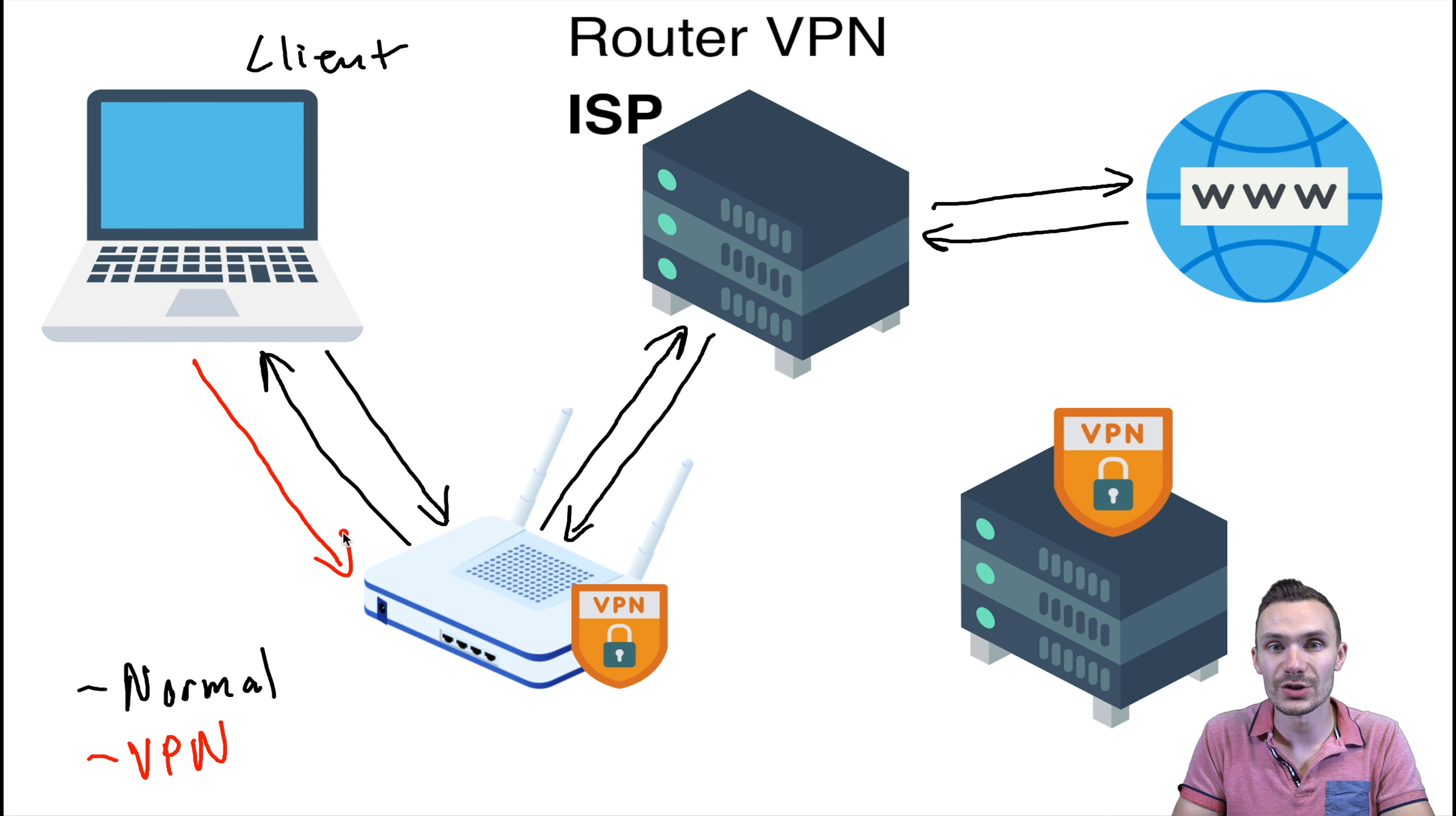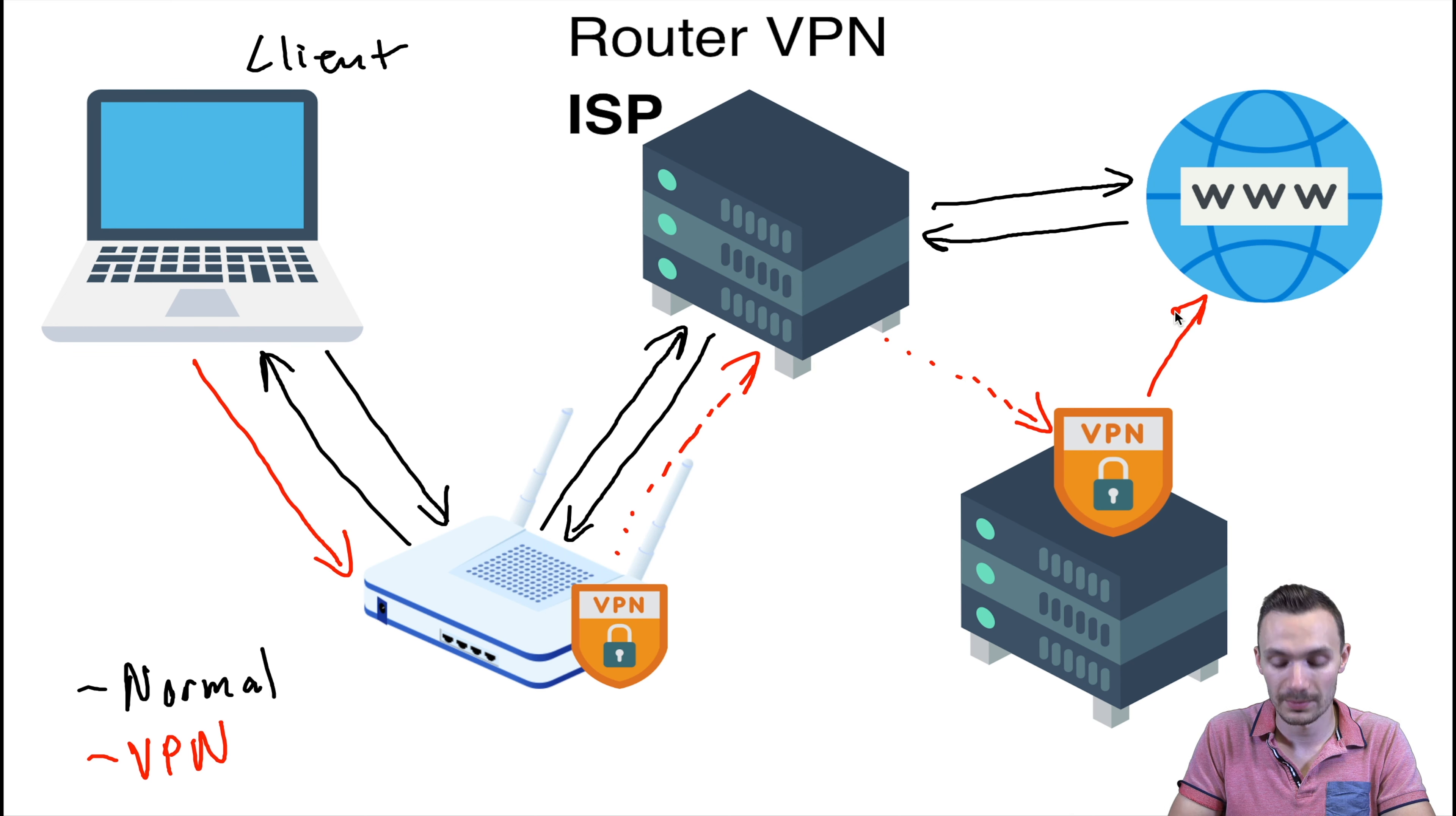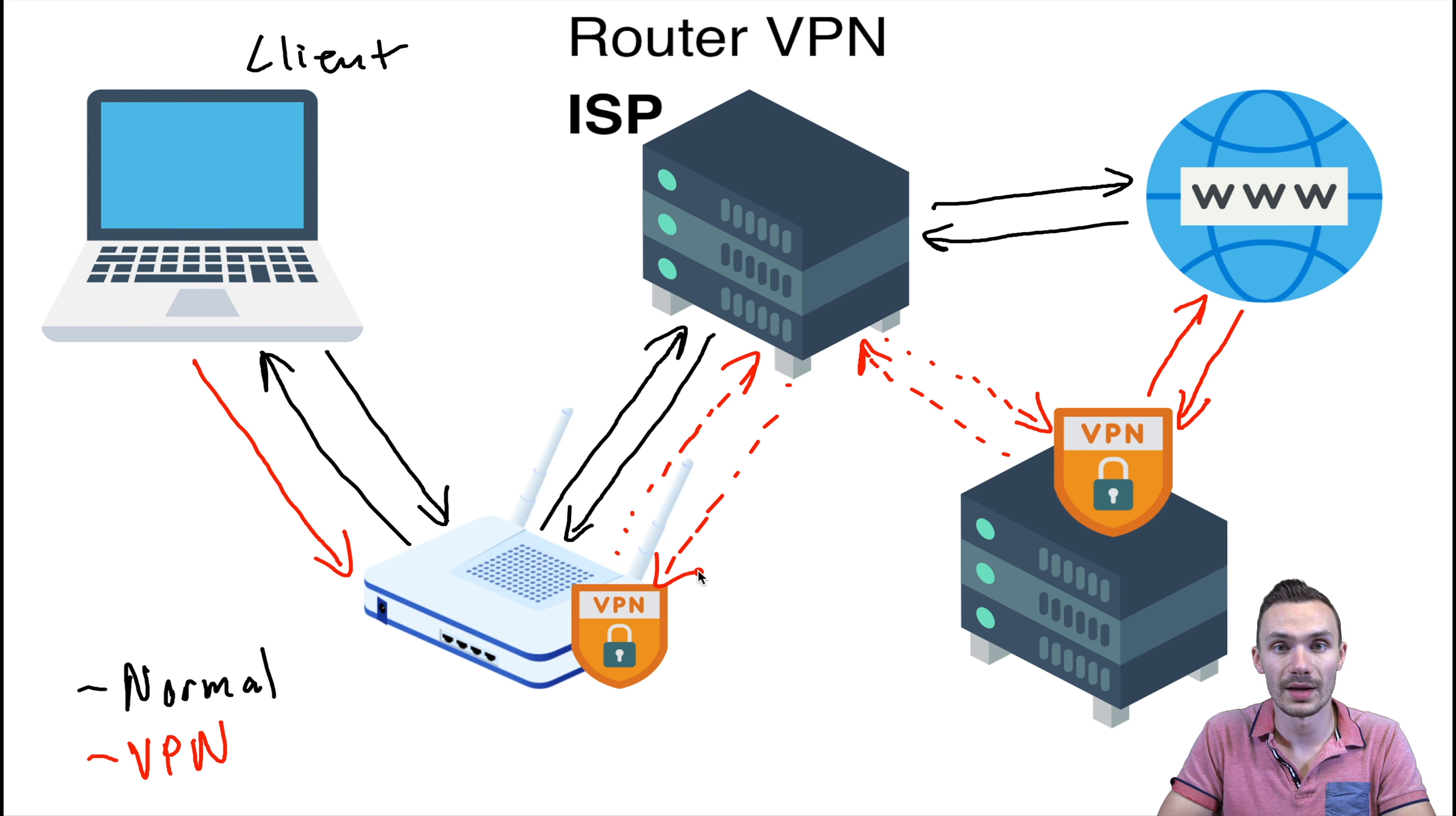The router will then encrypt that connection and send it to the ISP. The ISP will then forward that connection to the VPN server. The VPN server will then terminate that VPN connection and decrypt it, sending that connection to its internet destination. The internet destination will then respond back. The VPN server will then encrypt that connection and send it to the ISP. The ISP will then forward that connection back to the router. The router will then terminate that VPN connection, decrypt it, and send it back to the client laptop.